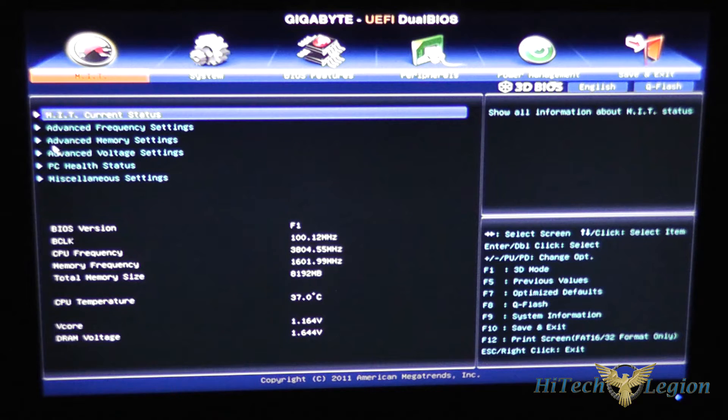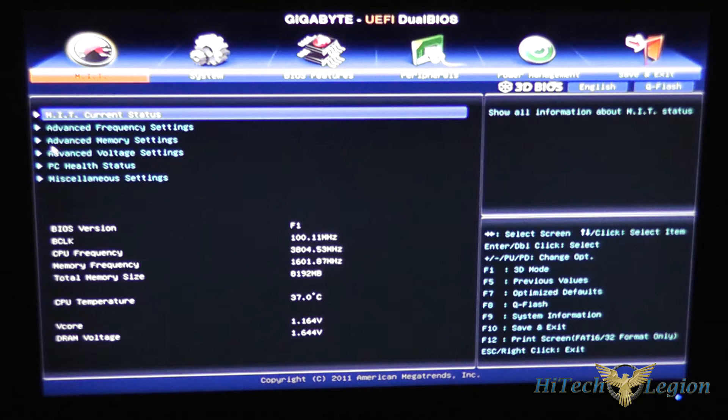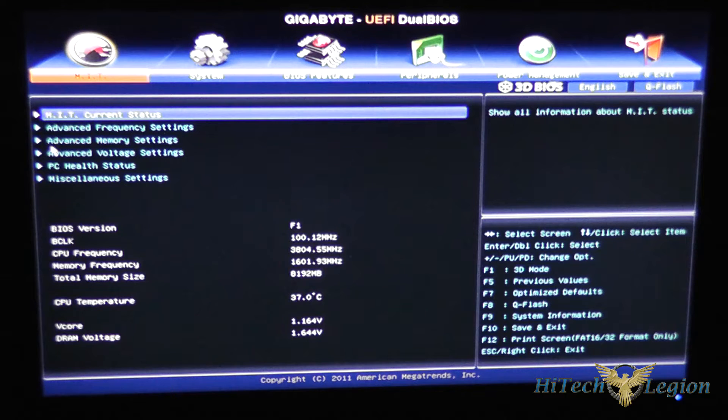F10 saves and exits and F12 will allow you to do a print screen of the BIOS and save it to a flash drive.